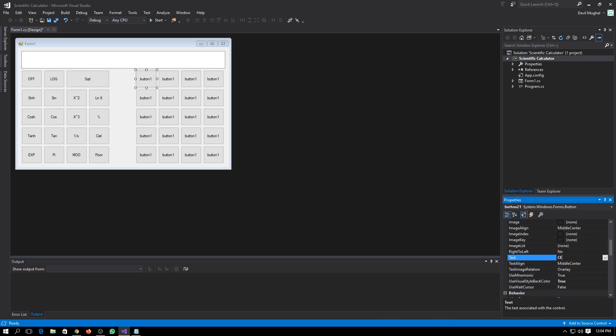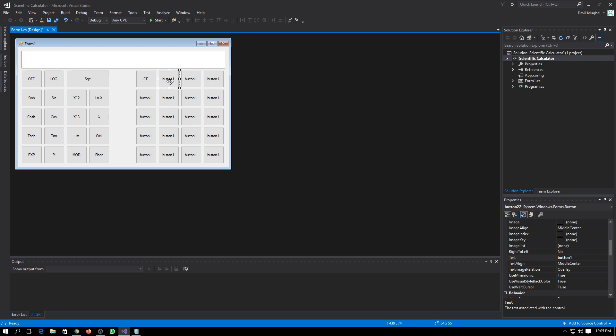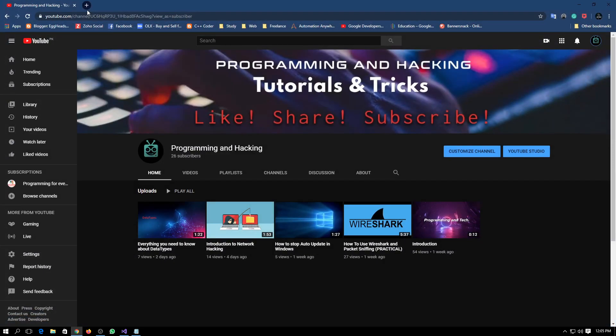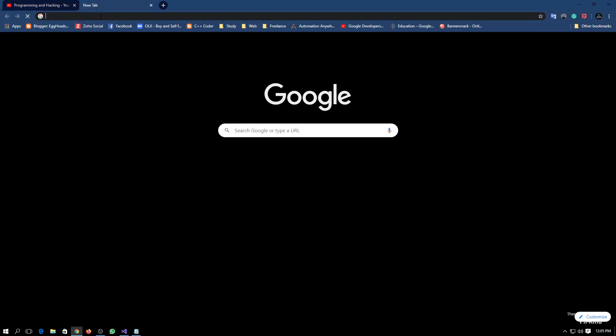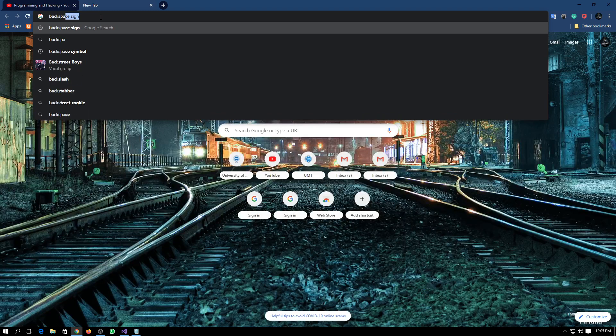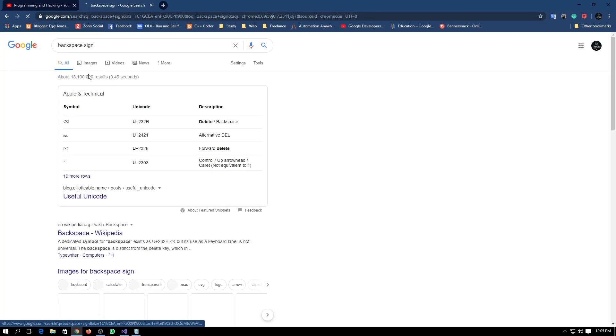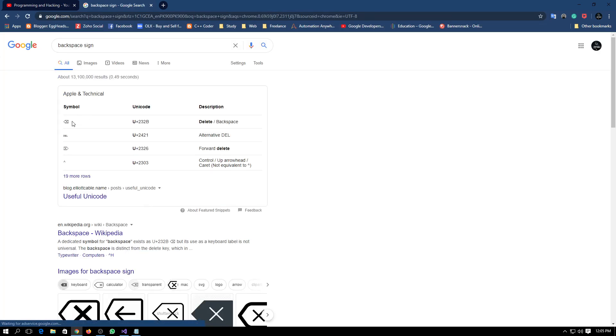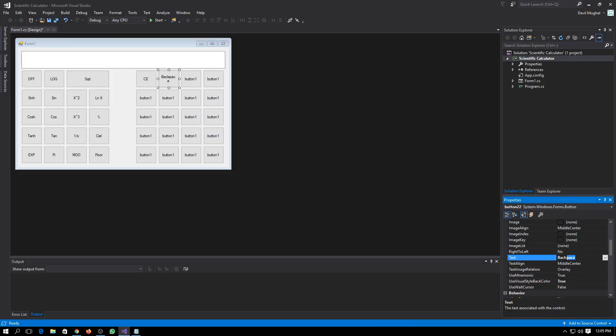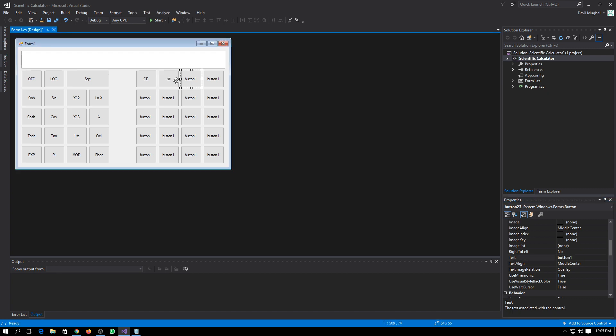And here we need a backspace. You can also download this icon, so let me do it. Backspace sign. From here you can simply copy it and place it here. So it looks more professional now.